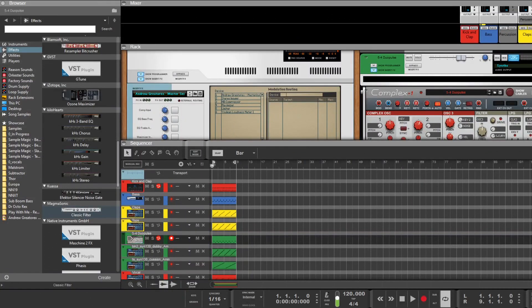I wanted to do a video covering the blocks feature inside Reason. I use this most of the time. Sometimes I don't quite feel it and I just lay things down in the song view as you can see here. But there are some pretty neat features in blocks and we'll dive into that. I've put together a little example song and copied all the relevant pieces straight into song view, which is totally acceptable — I do that as well depending on how I feel like working.